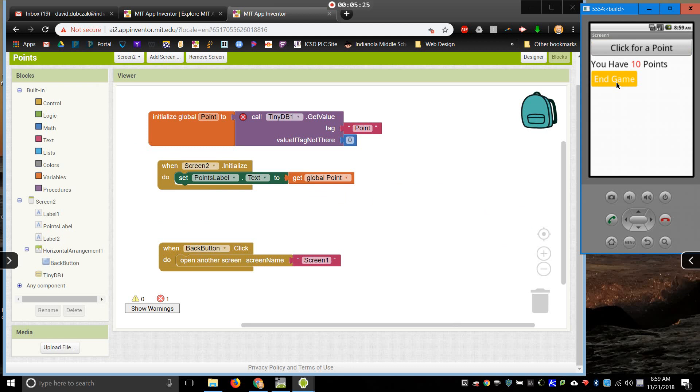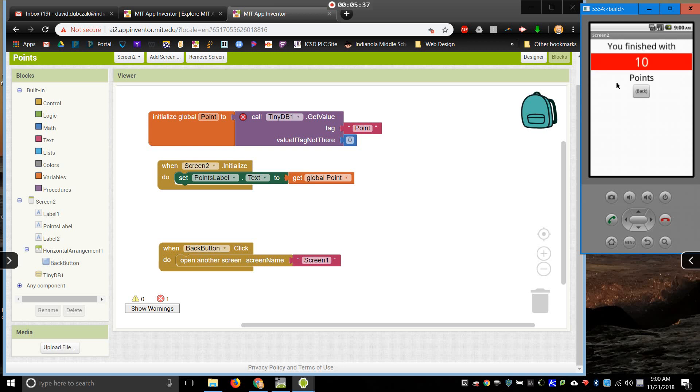It should have saved my variable, then it will open it on the next screen. And, it should say I have 10 points. There we are. So, that is how to get your variables to transfer from one screen to the next.